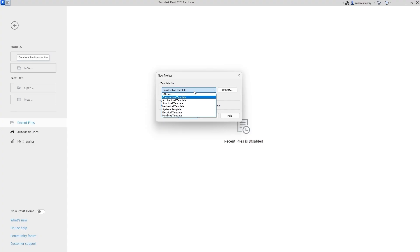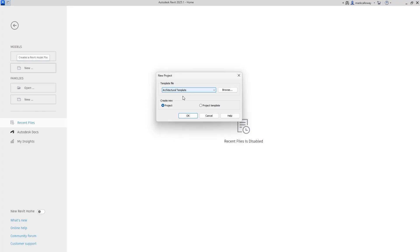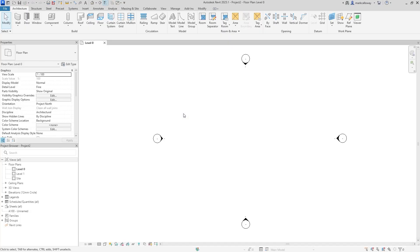To create a new template file, we start a new project. The easiest way is to choose from one of the existing templates closest to what you intend to do. For this example we're creating an architectural template, so I'm using one of the Revit architectural templates already installed. At this point you can choose whether you're creating a project or a project template file — I'll select project to show you how you can still save a template file from a project.